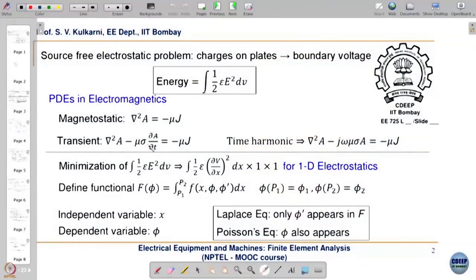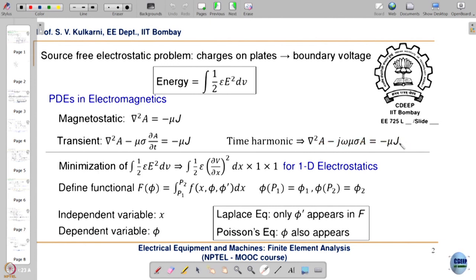In general the sign should be opposite. For the time harmonic case — when quantities vary sinusoidally with time — you can replace d/dt with jω to get the expression where A and J are now phasors. The equation becomes ∇²A = −μJ + jωμσA, where A and J are phasors.